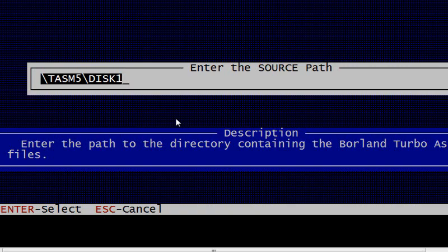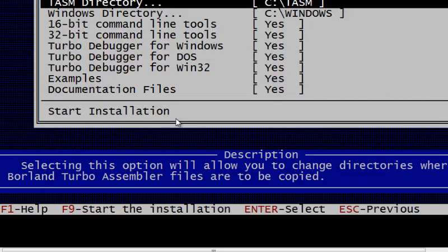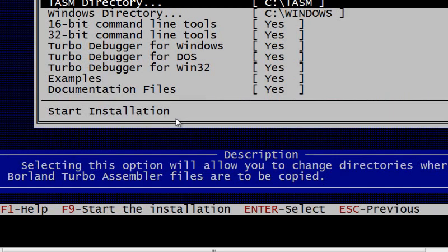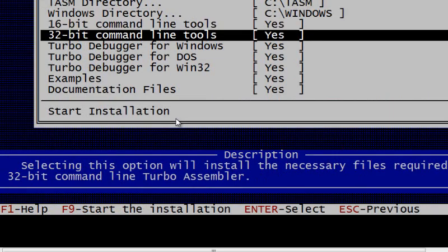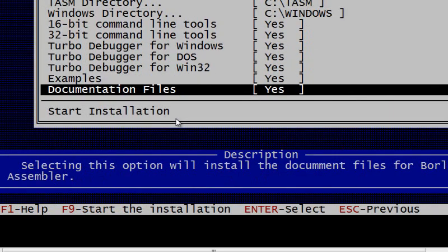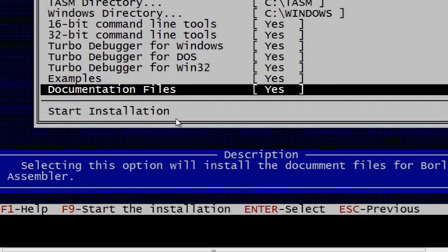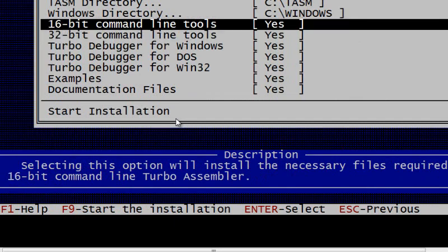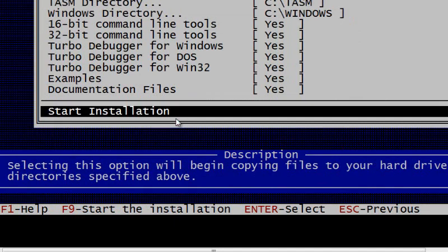The path, as we just changed, we had disk 1, disk 2, disk 3, but if you remember we just copied disk 2 and disk 3 to disk 1, so our path for all our Turbo Assembler files is now disk 1. Just click on enter.